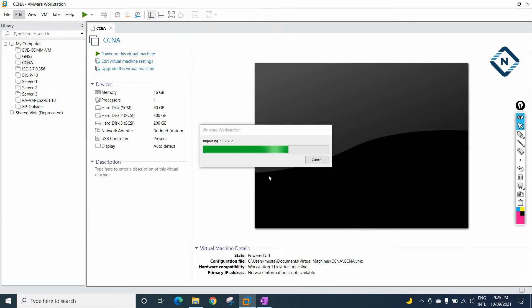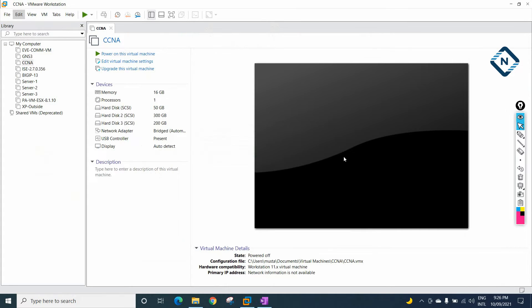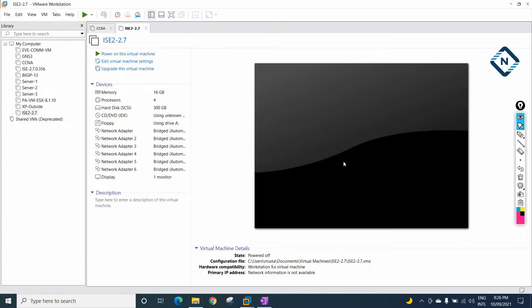It will take some time to import. Depending upon your RAM speed, it may take 3, 5, or 10 minutes. We need to wait. Now it is finished.